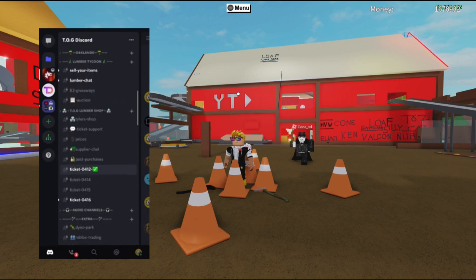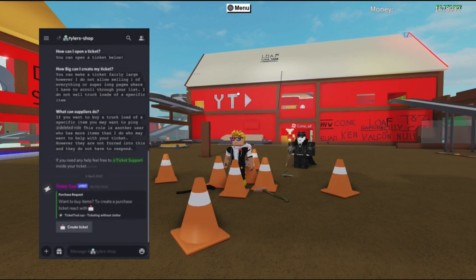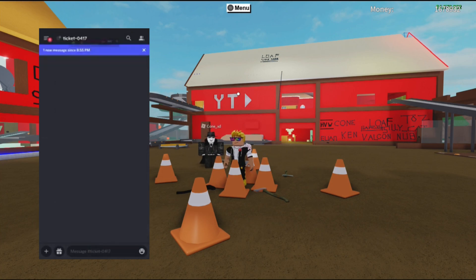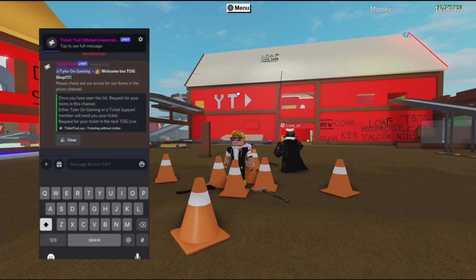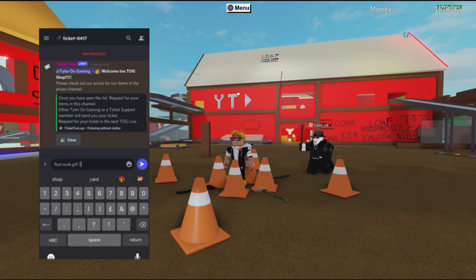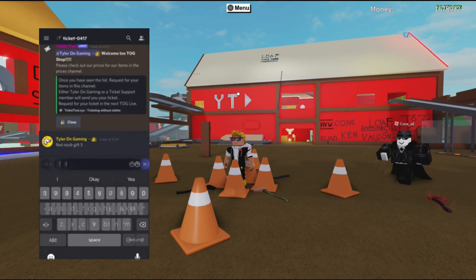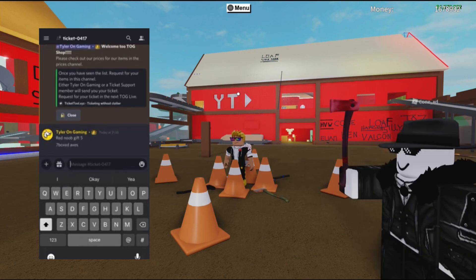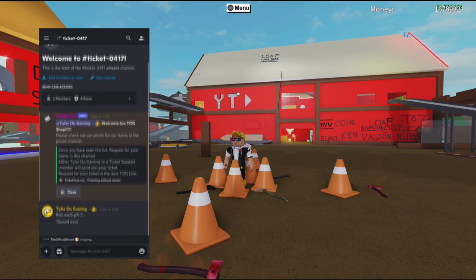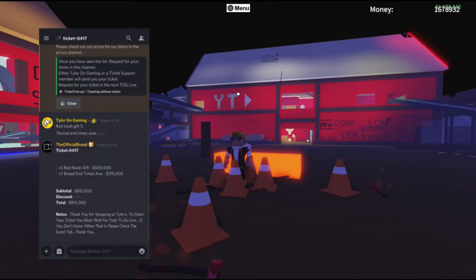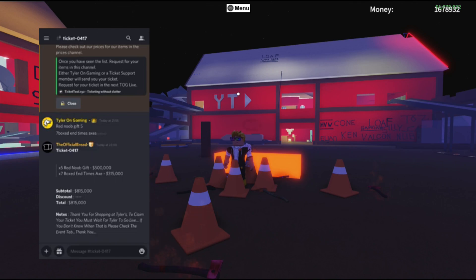If you want to know when the live stream is, head over to the events tab — there's one tomorrow. But let me show you right now: I'll create a ticket. There we go, ticket 0417. I typed that I'd like to buy five red noob gifts and seven boxed N-Times axes. Ticket support — Bread — is responding. I had to edit my message to clarify 'seven boxed N-Times axes' and Bread responded correctly.